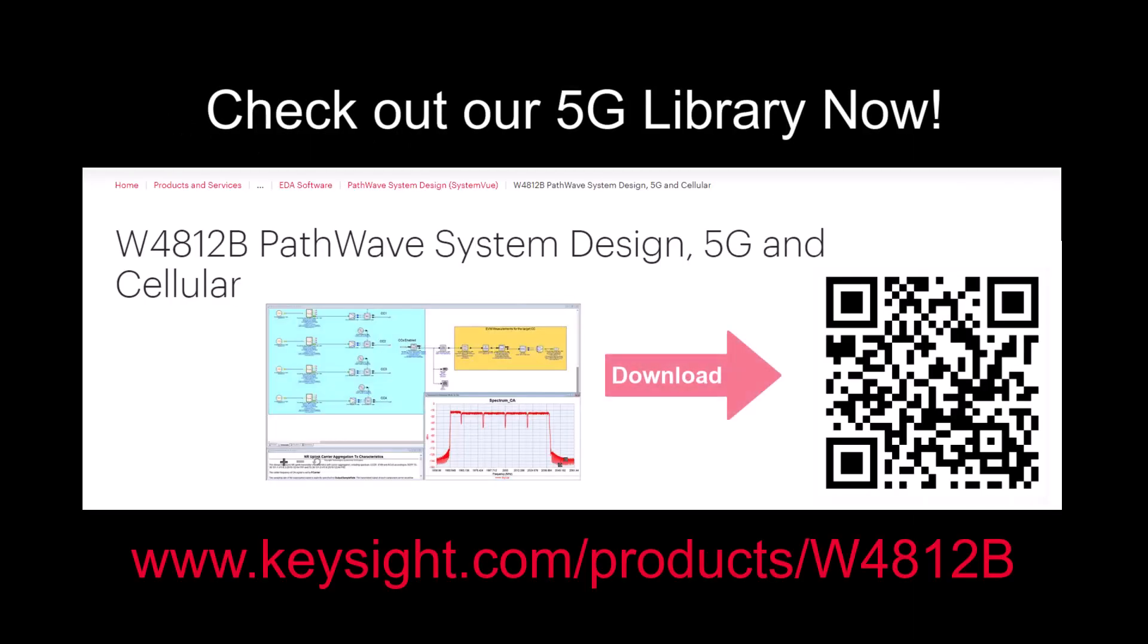For more information on our 5G library, visit our webpage and download the trial today. Thank you for watching.